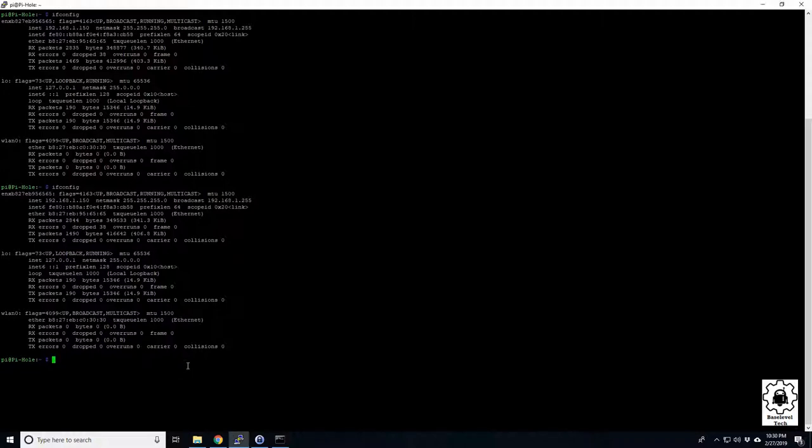We're going to do sudo then dhcpcd space dash release, then dash renew. This will first release our IP and then it's going to try and renew it through the DHCP.